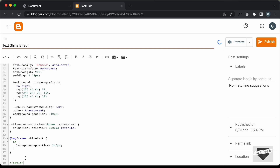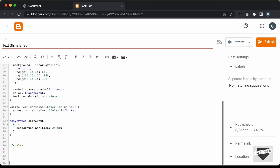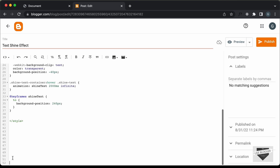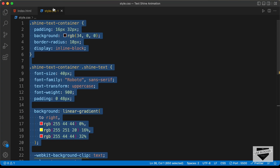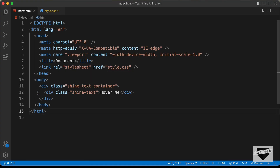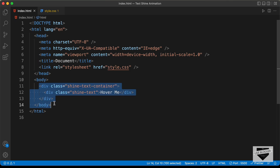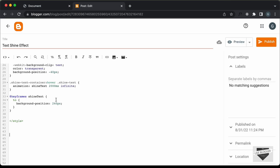Now let's add the HTML. I'll just create some space over here. Let's go back to our source code and go to the index.html file. We need to copy everything inside the body, so I'll just copy this from here and paste it over here.